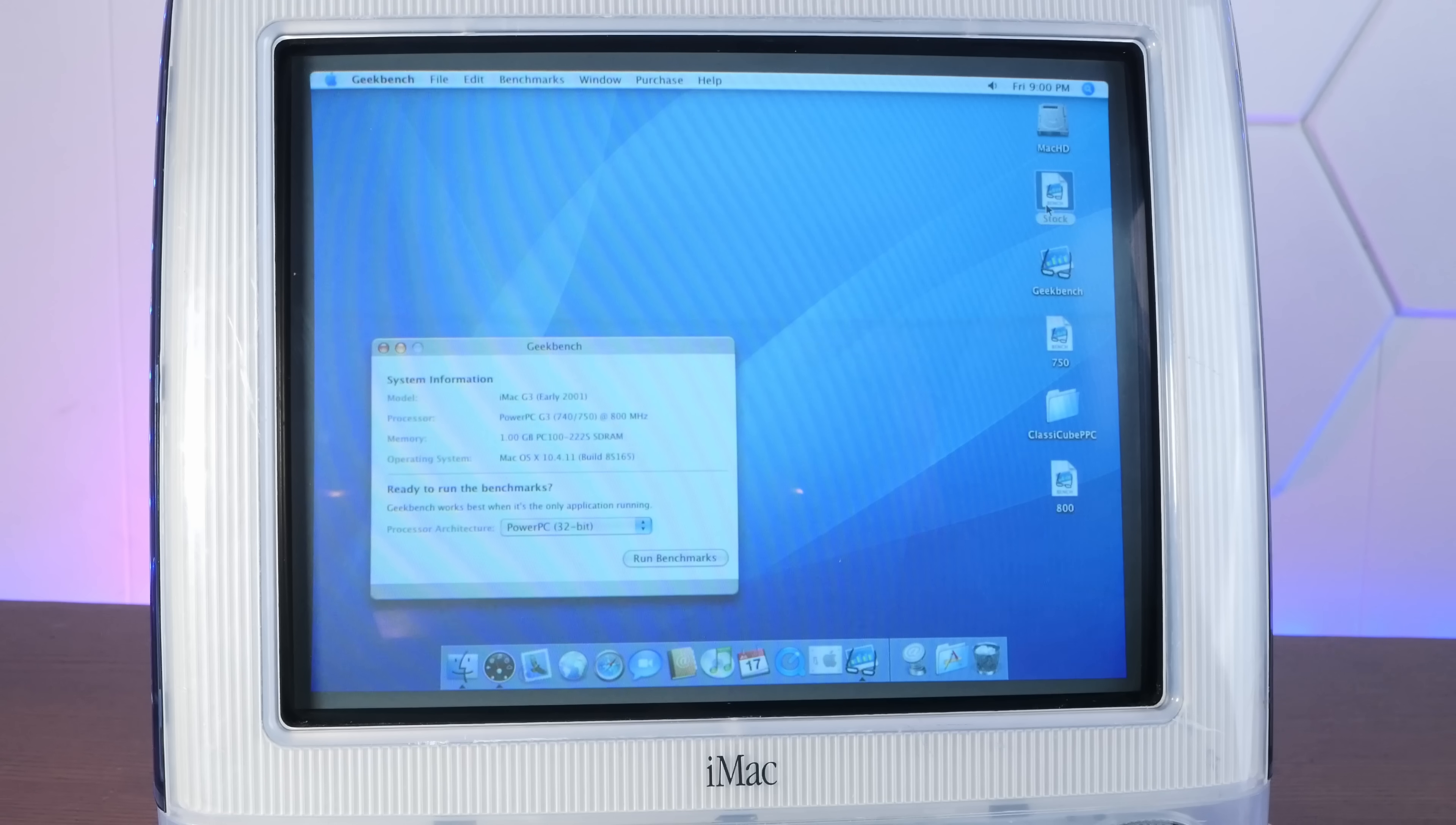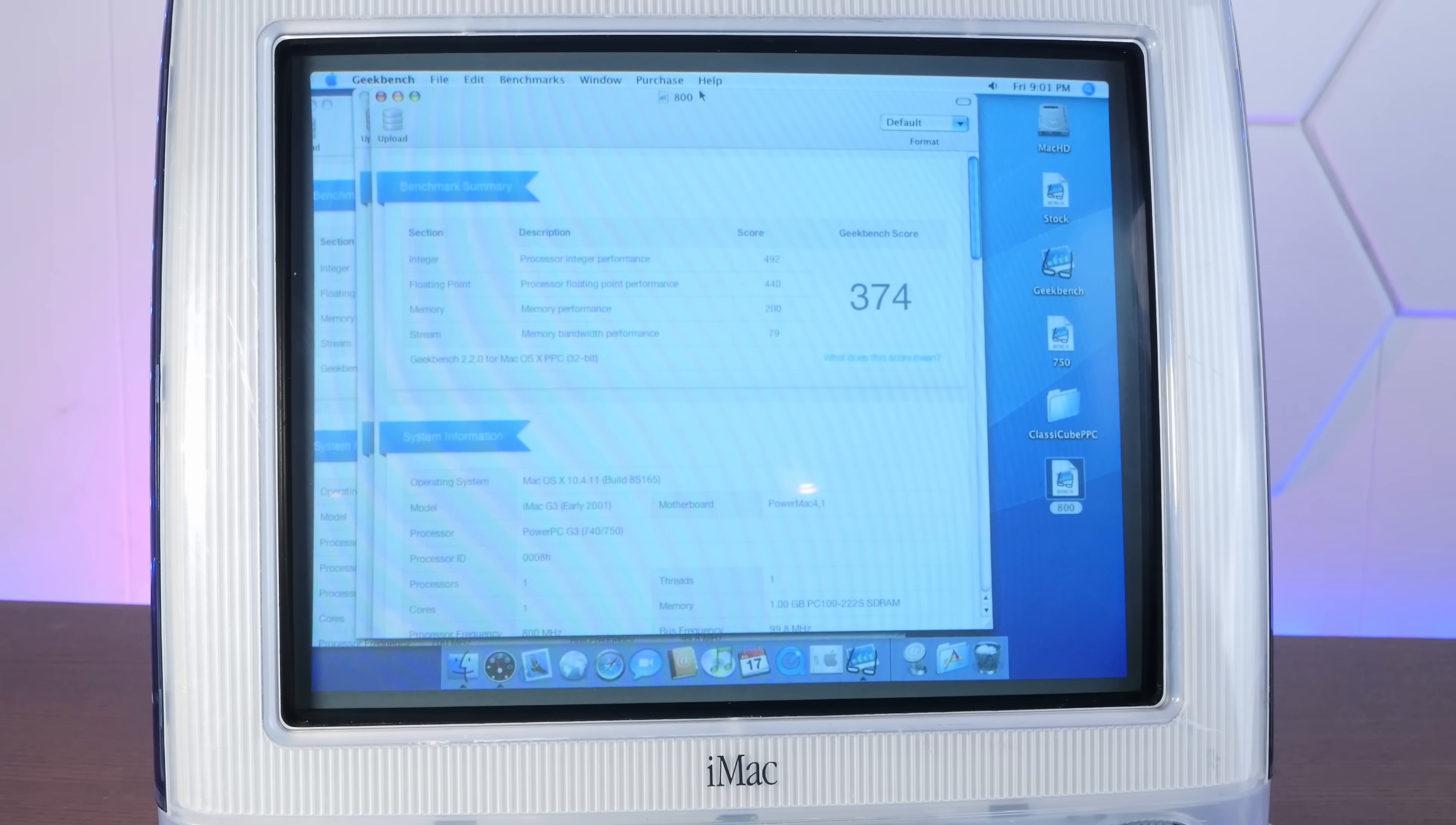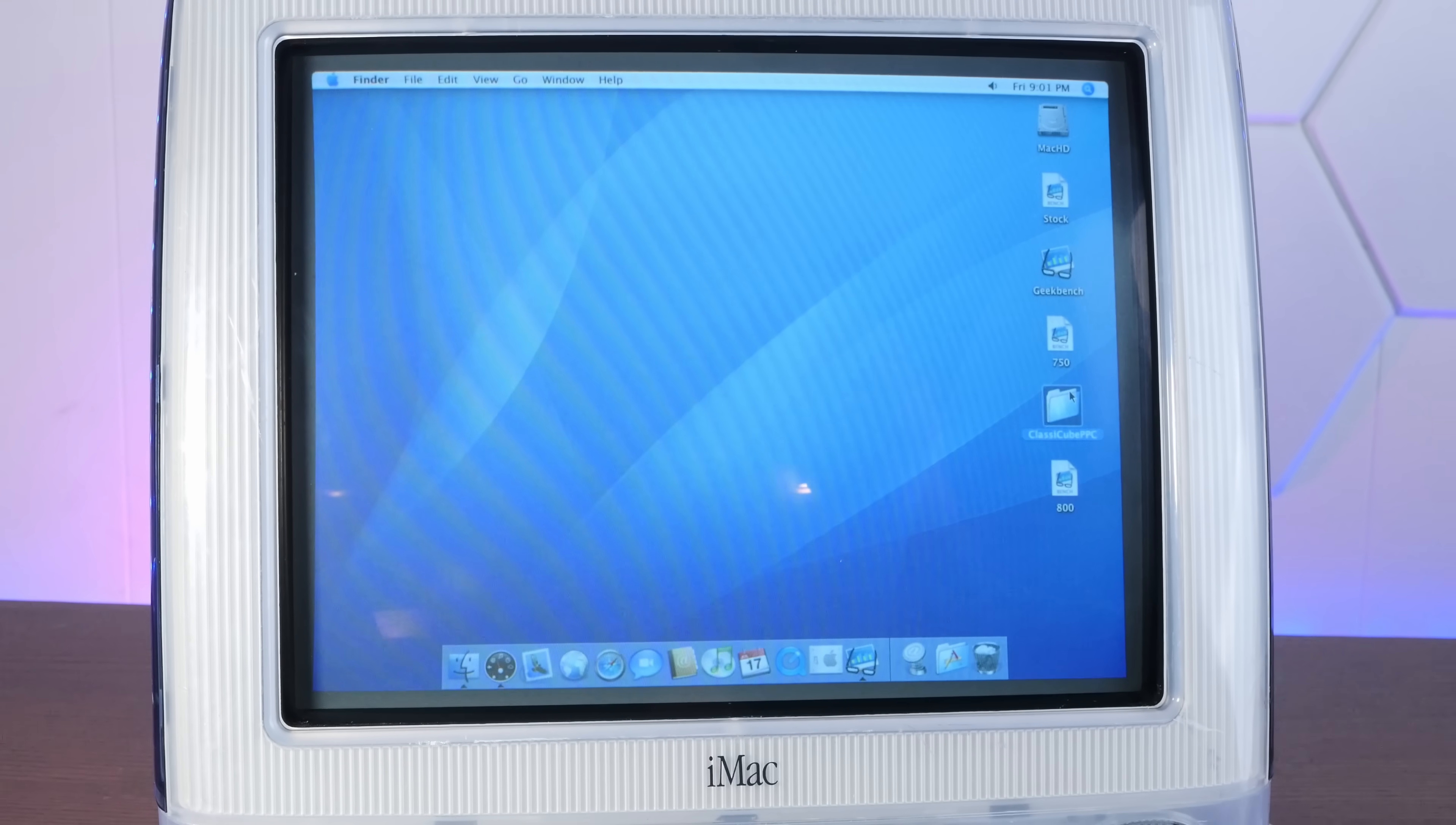So the stock CPU at 700 megahertz scored a 320. At 750 that was up to 340 and at 800 we have a whopping 374. That is a big difference, 320 to 374 in the CPU benchmarks in Geekbench 2. And now the big question.